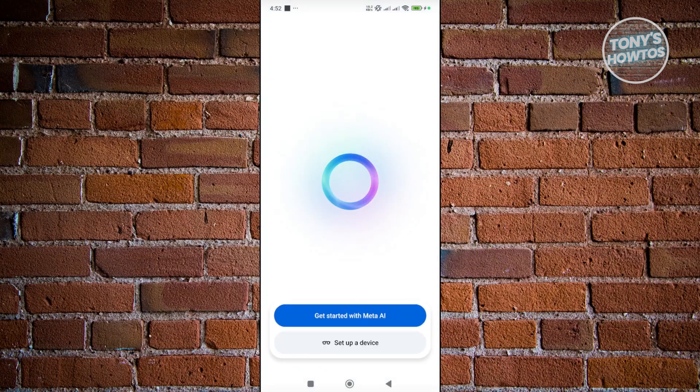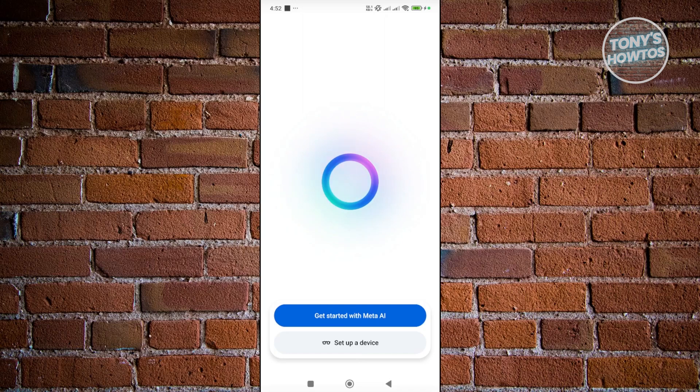Now here's the thing with the Meta AI app: as long as you have an account with the Meta ecosystem, that may be an Instagram account or a Facebook account, you can just basically use that account for setting up your account here.